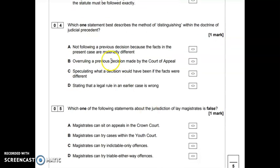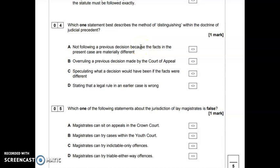Let's move on to question four, which asks: which one statement best describes the method of distinguishing within the doctrine of judicial precedent? Option A — not following a previous decision because the facts in the present case are materially different — sounds correct. I'm thinking of Merritt v Merritt and Balfour v Balfour. Option B — overruling a previous decision made by the Court of Appeal — is straight away incorrect, because overruling is where the court says a previous decision was wrong and removes it — that's not distinguishing.